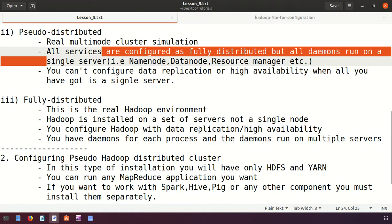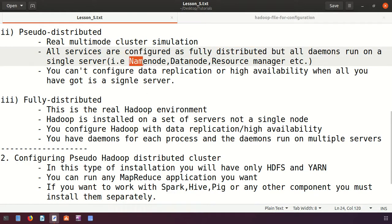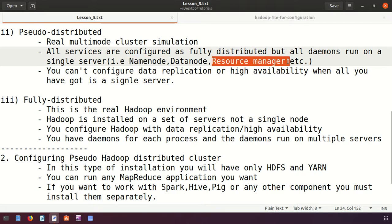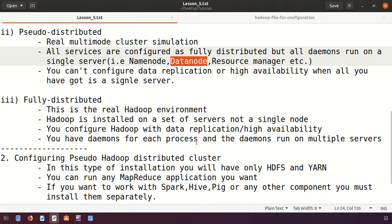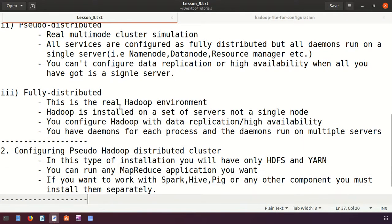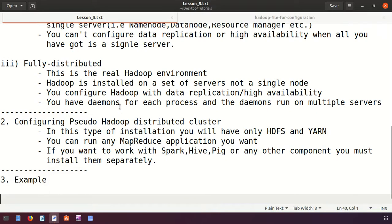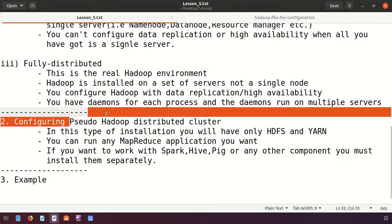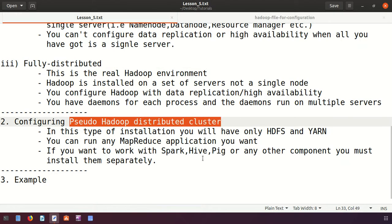In a fully distributed environment, some services run on master nodes and some on worker nodes. The NameNode and ResourceManager run on the master node, while the DataNode runs on worker nodes. Since we have only one PC or server, instead of a fully distributed environment, we will go for creating a Pseudo Hadoop distributed cluster.